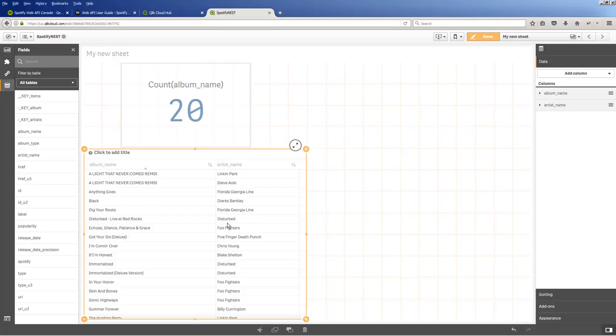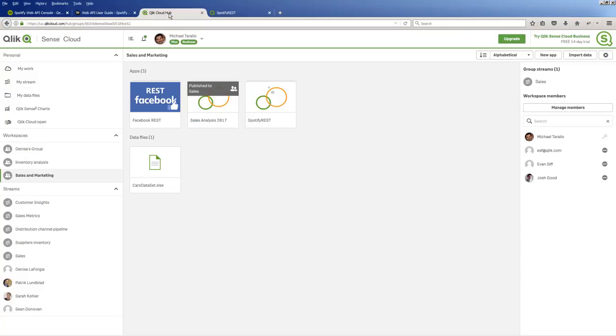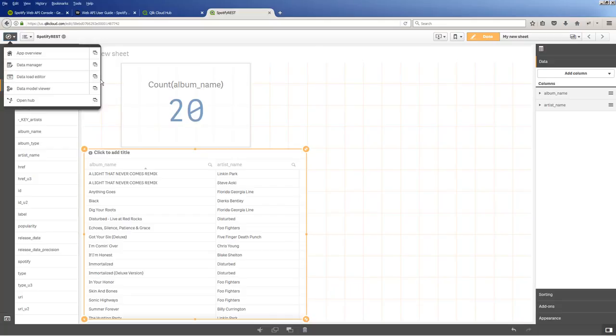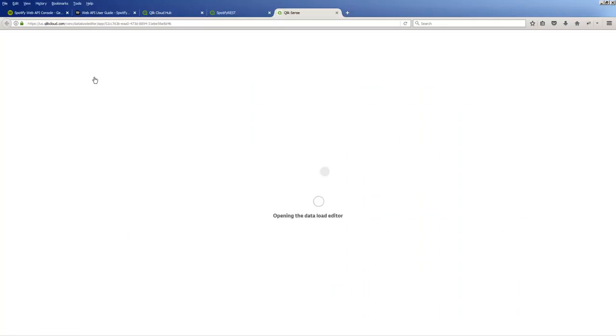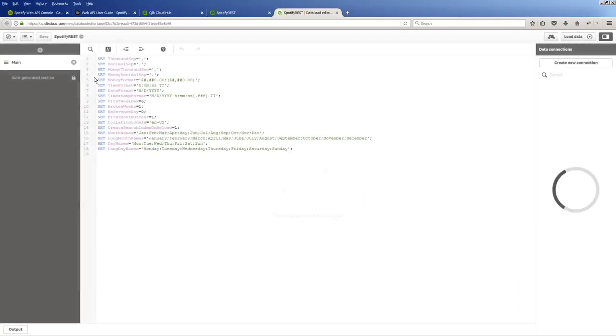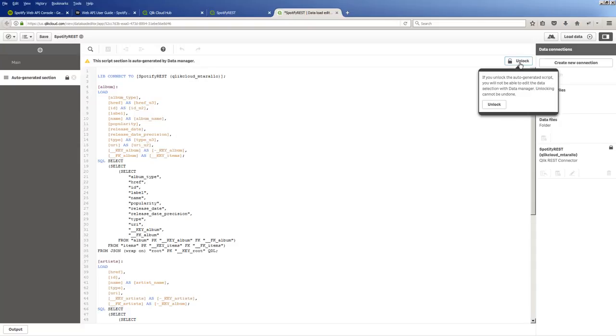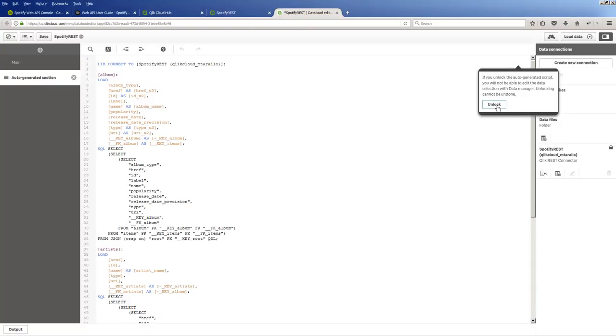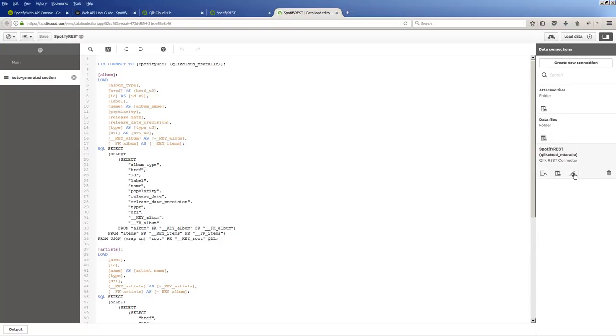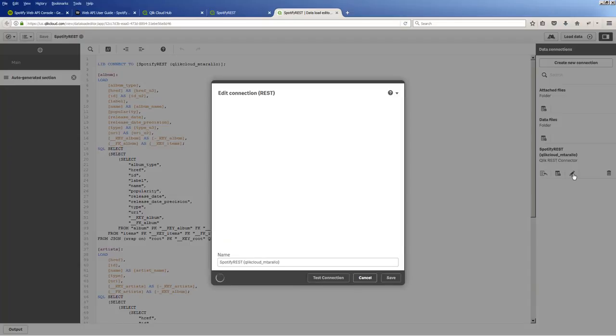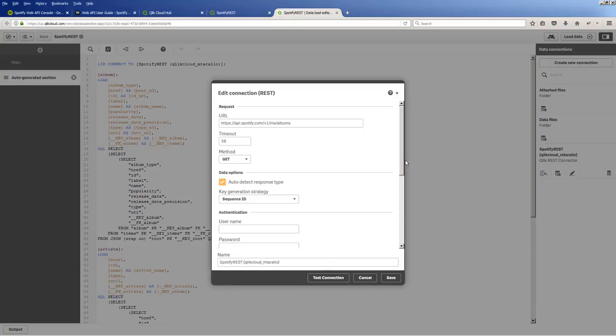Now, pagination is basically going to allow us to retrieve more records. Okay, and we need to use the pagination settings for that. So what we're going to do now is go back to our app. And we're going to go into the data load editor. And the reason we're going into the data load editor, because we need to edit that particular connection that's been auto-generated. So here's the section of the script that is auto-generated by the wizard. I unlock this. Now, I don't have to mess around with the script, but I can now edit the connector.